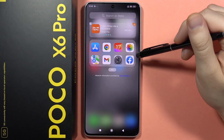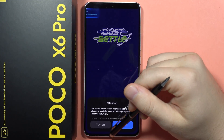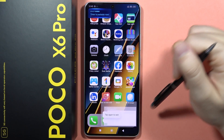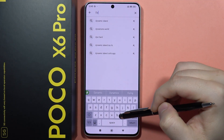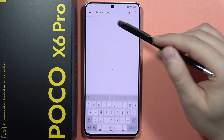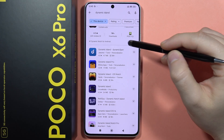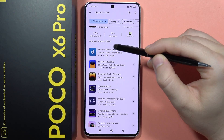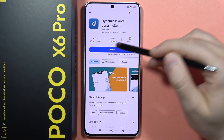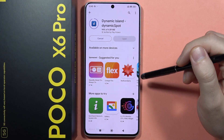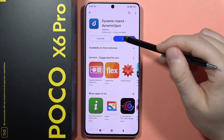If you want to get the Dynamic Island on your Poco X6 Pro, first open the Play Store, click on the search bar, and type 'Dynamic Island'. I recommend you get this application from Javomu. Click to install and wait for the downloading process, then open it.